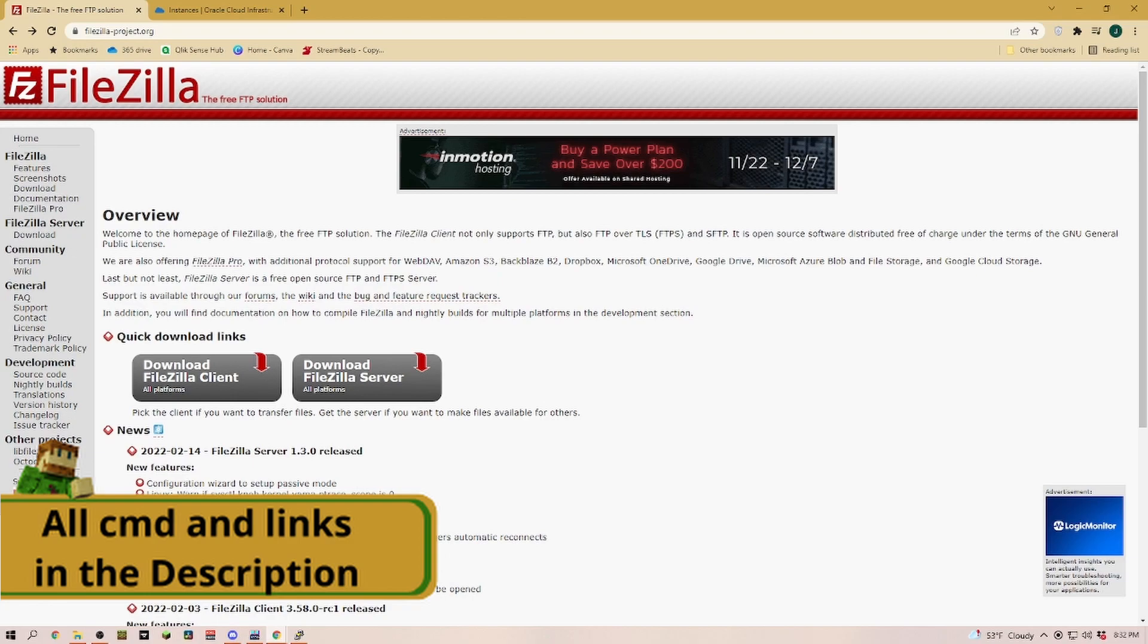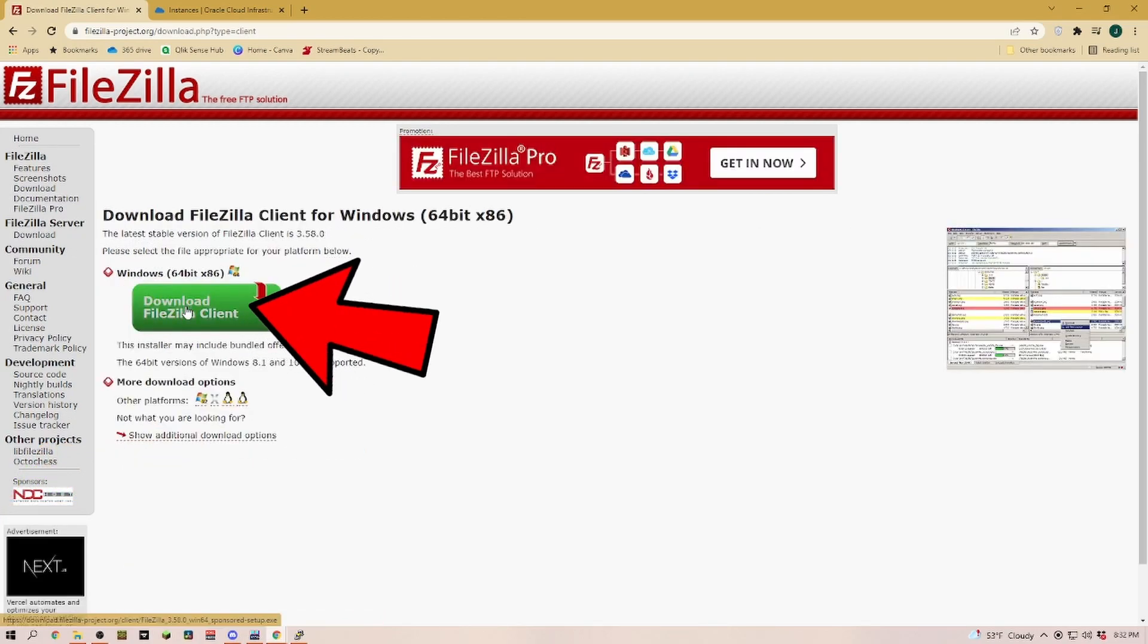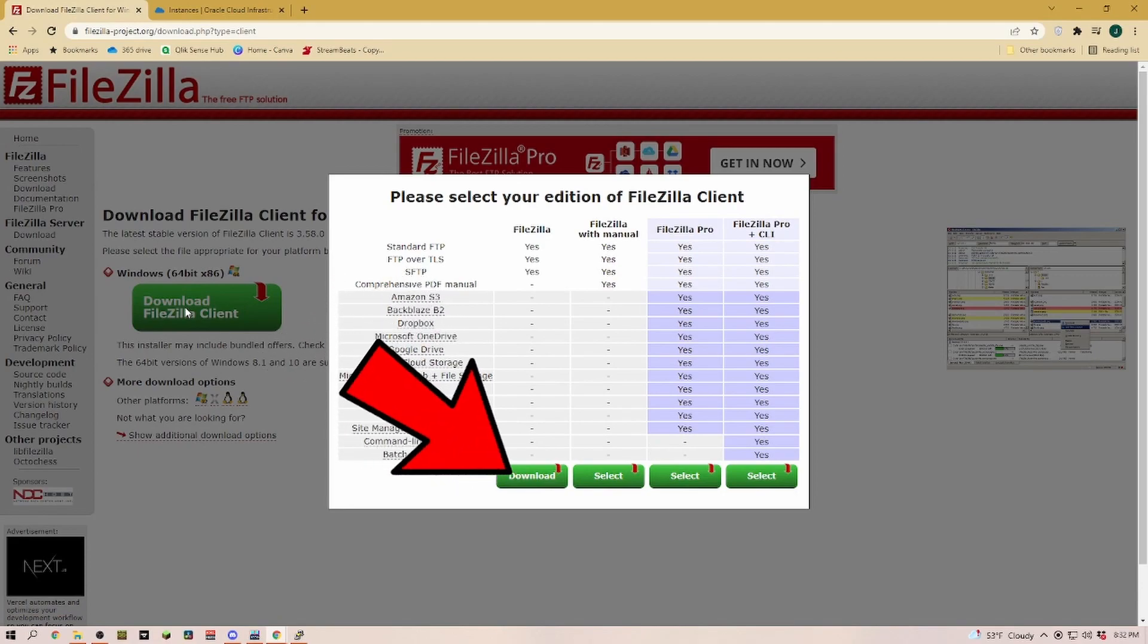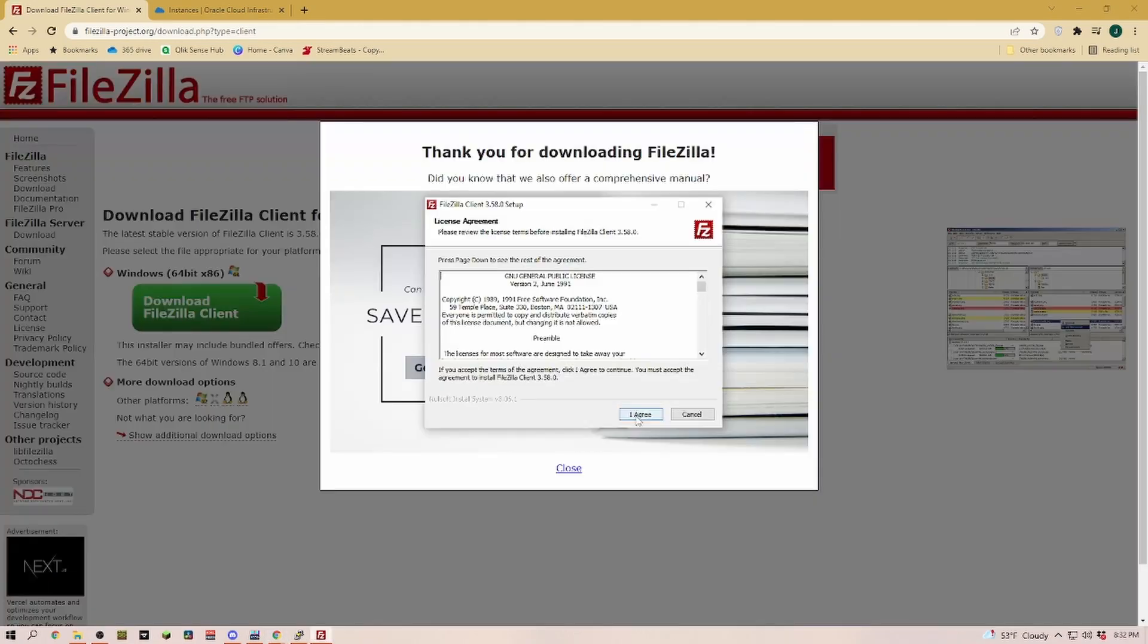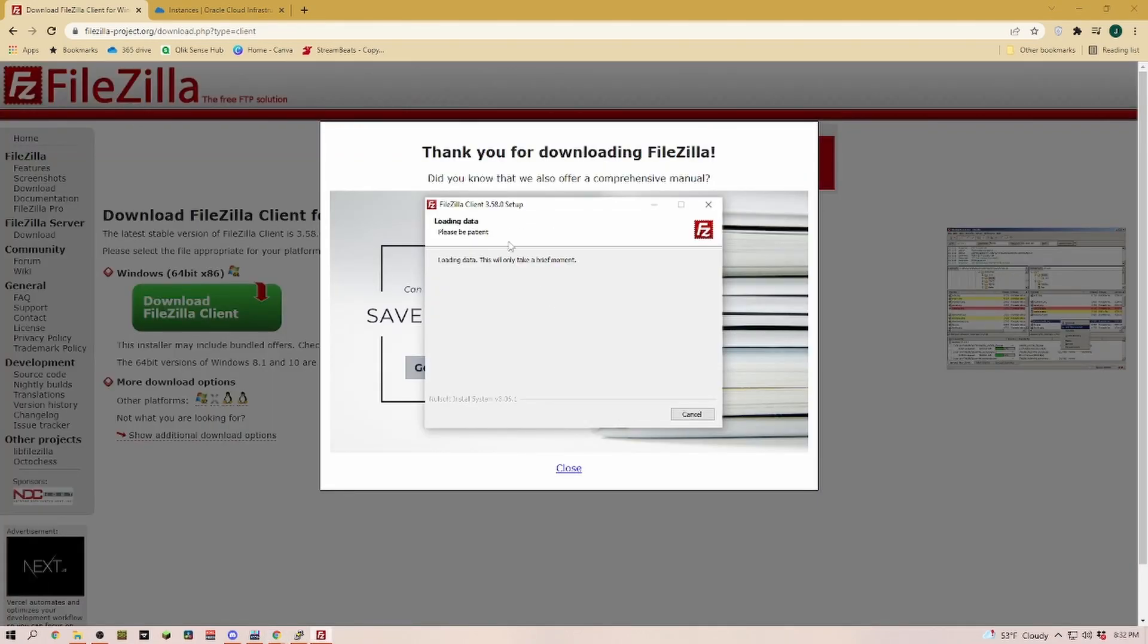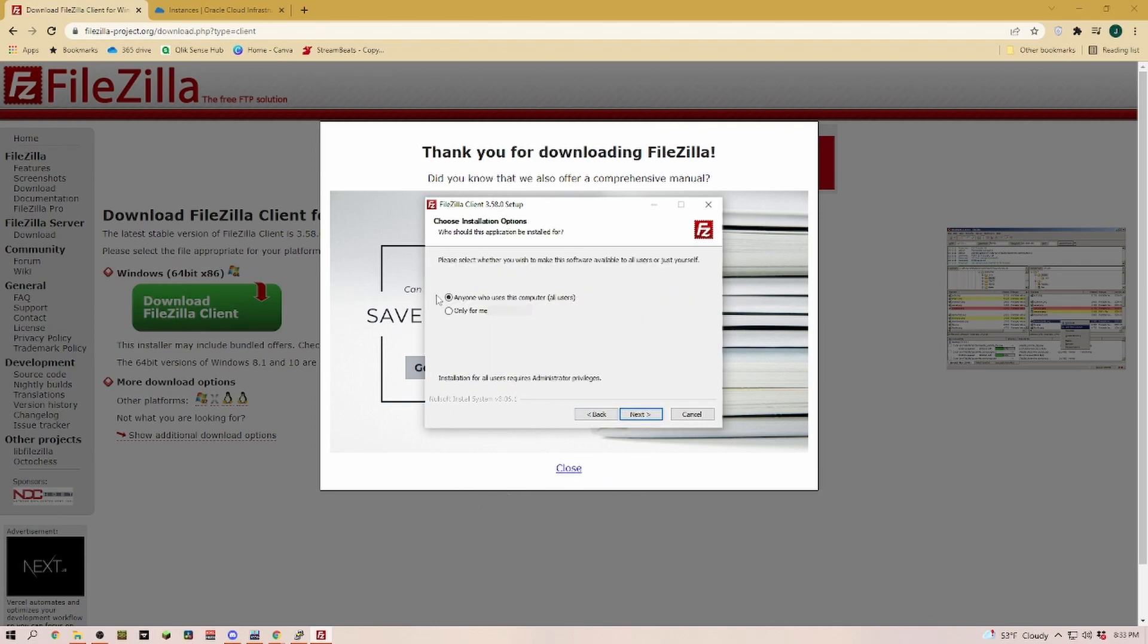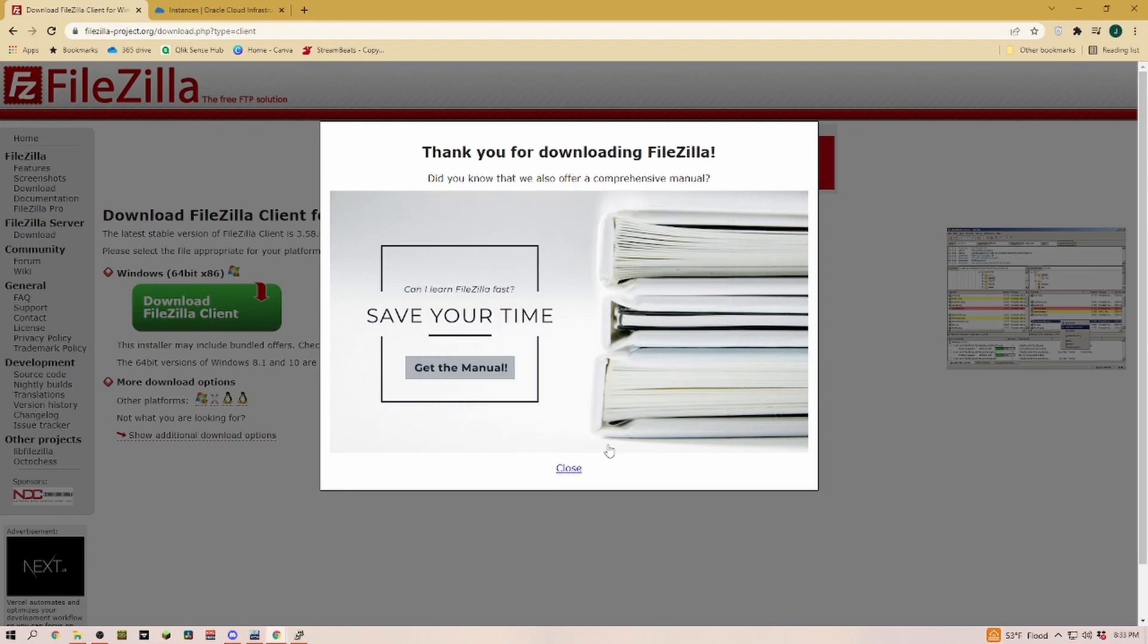Next we're heading over to FileZilla and downloading the client version. Click on download and take the free version. When you install FileZilla, make sure you don't install any of the additional offers. Decline all of those. Once we're done, we're going to start FileZilla.